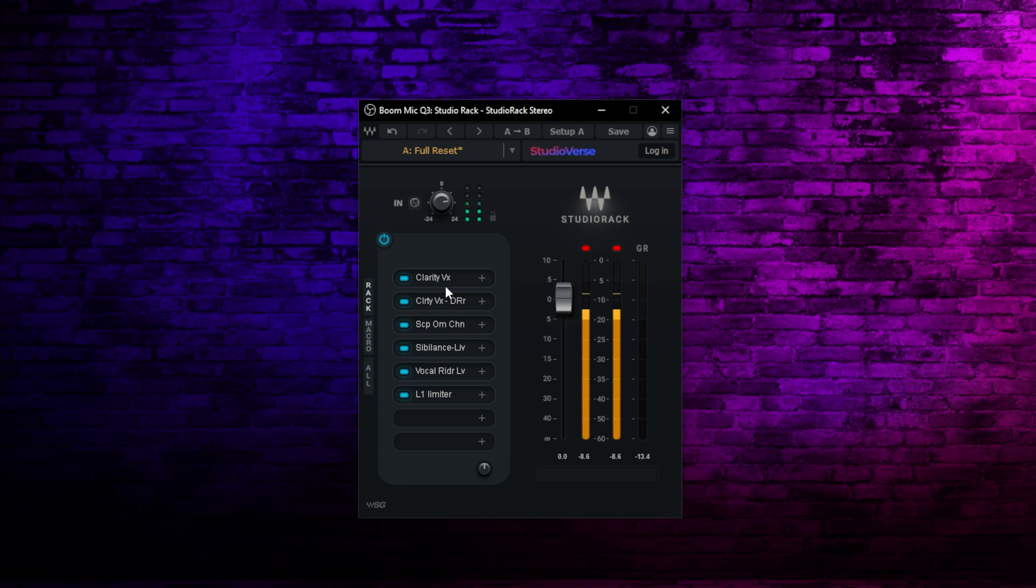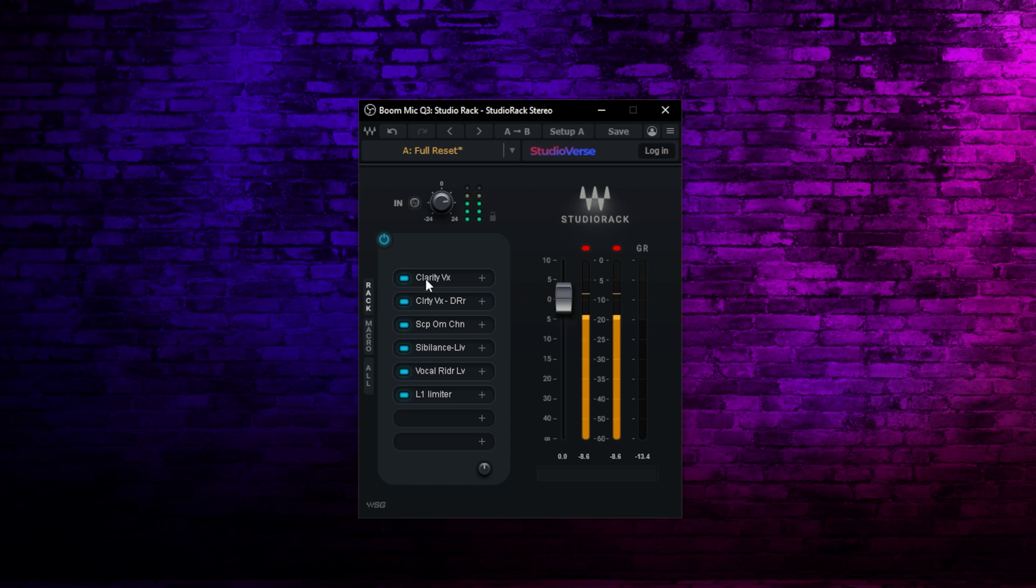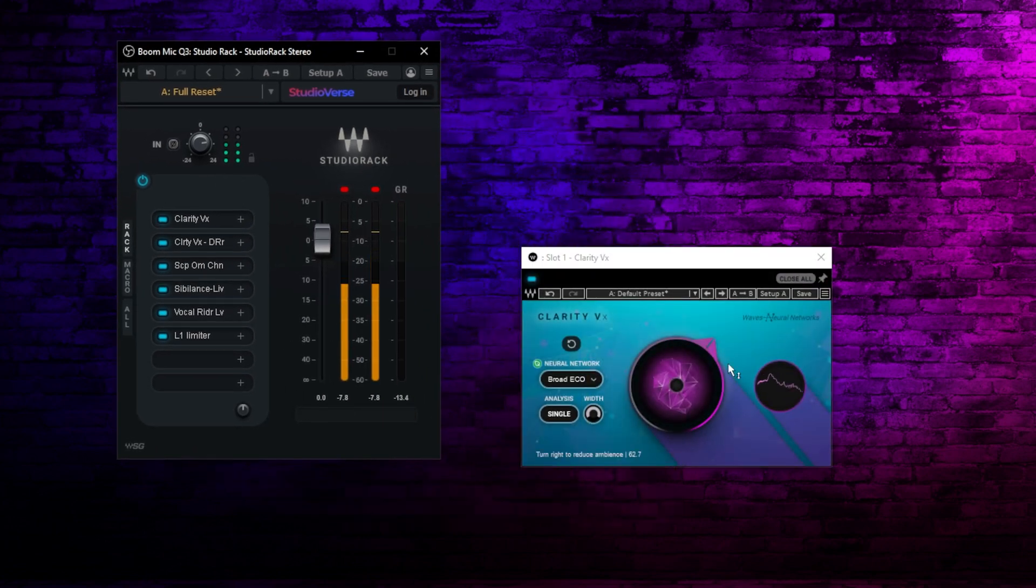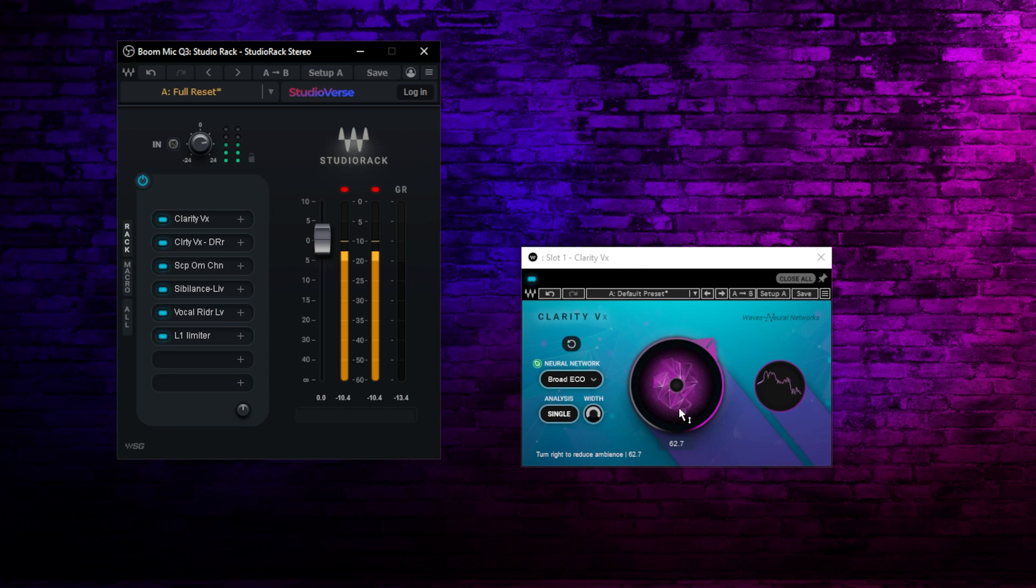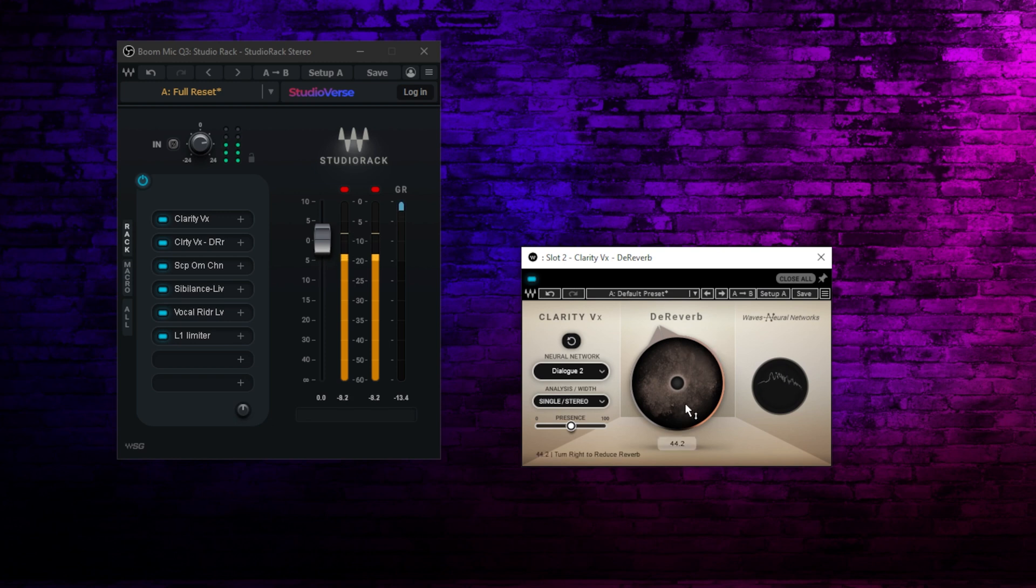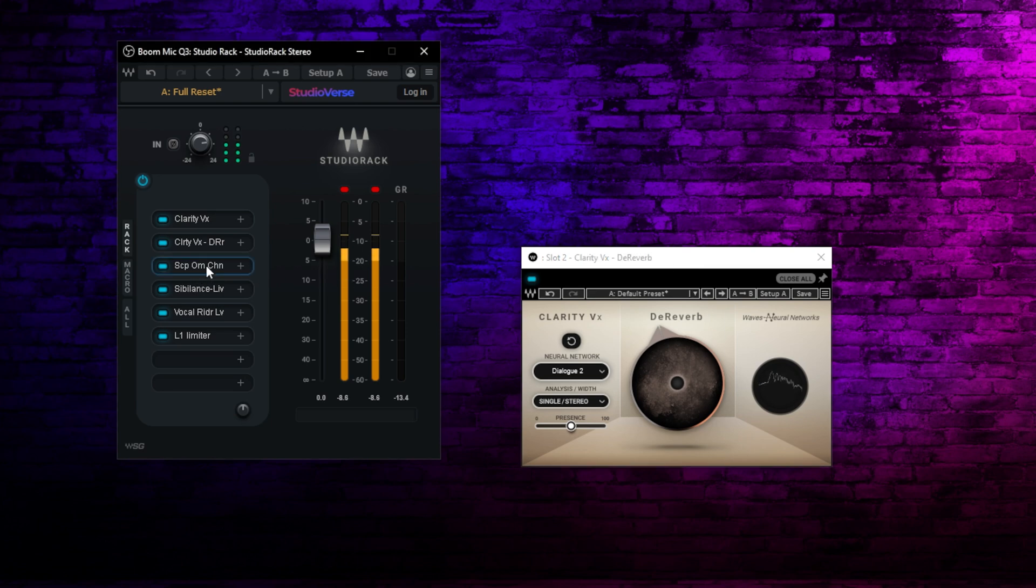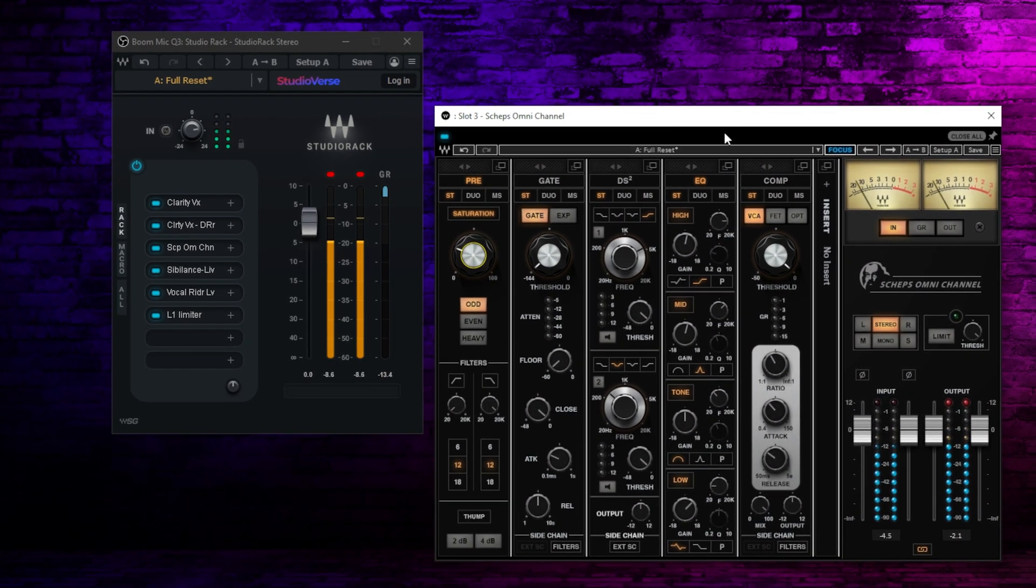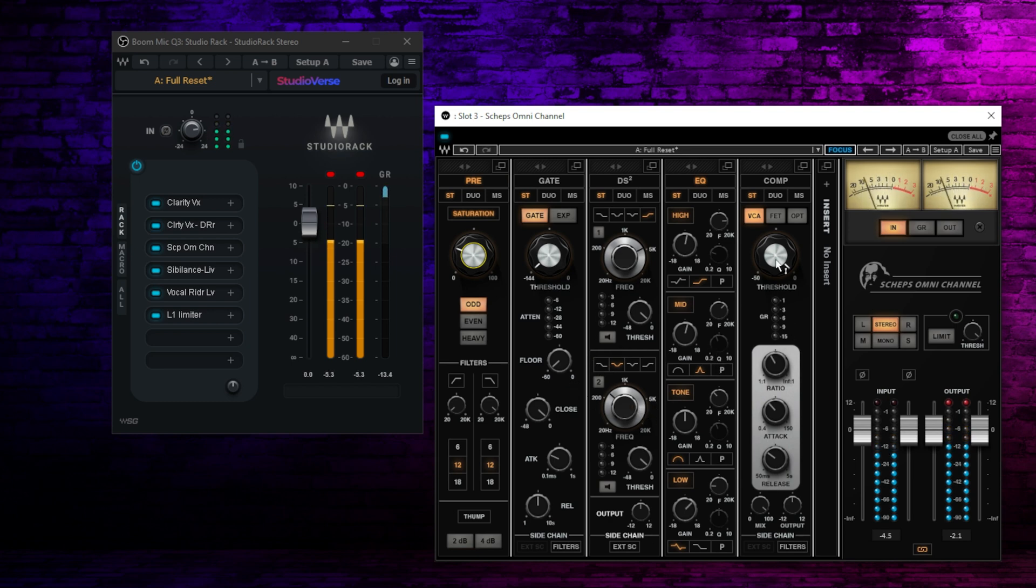I've set up a chain here with a few things. I have Clarity VX, a noise reduction plugin. So if you have fan noise, anything else in your room you want to get rid of, this is a great way to do it. After that, I've added the brand new Clarity VX De-Reverb. If your room doesn't have audio treatment, this is going to help you a lot. It gets rid of that echo sound, makes you sound a lot tighter like you're recording in a studio. Then I have a few other things added here. I have an Omni Channel from Sheps, which is sort of a full professional audio channel.